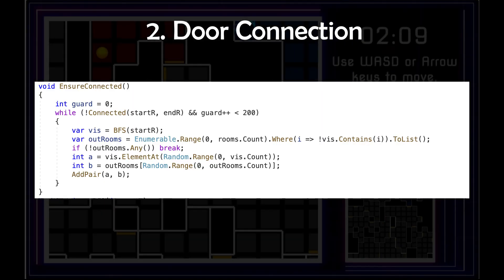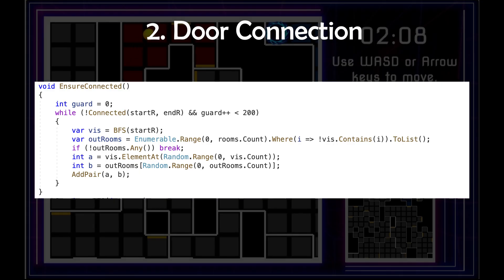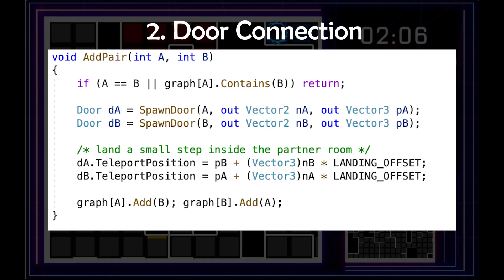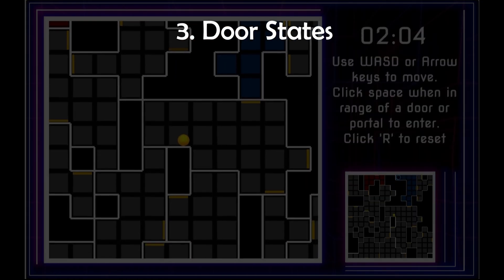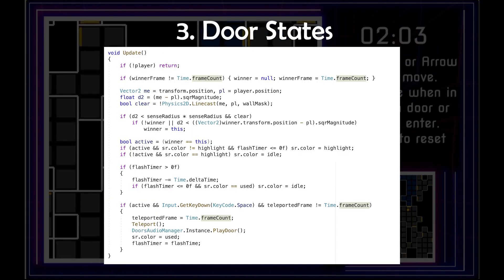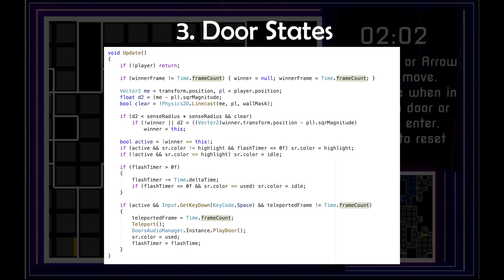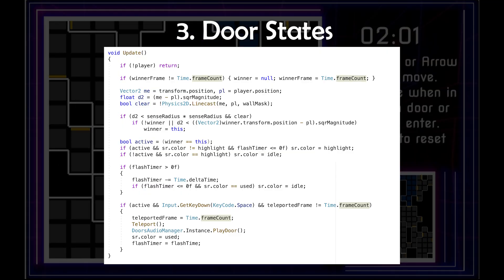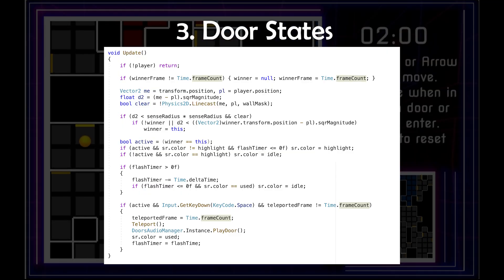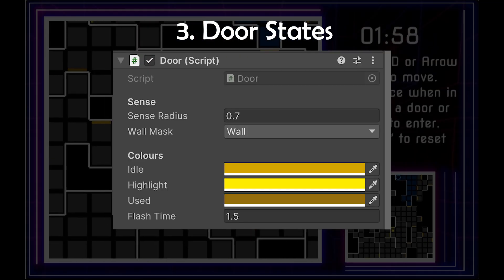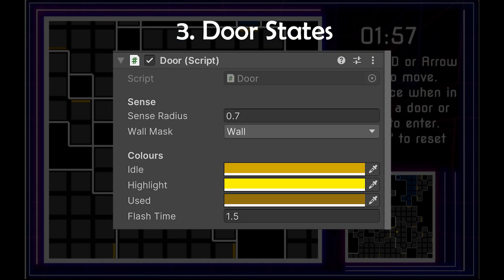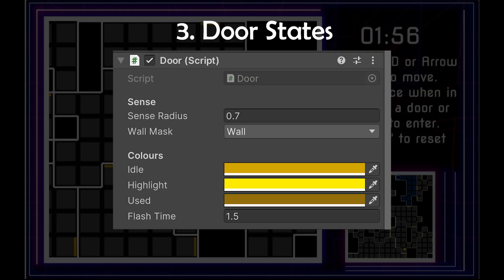If they're disconnected, we add another door pair until the graph is fully traversable. Doors have three states: regular, activated, and used — depending on the player's distance to them and whether they were recently used.